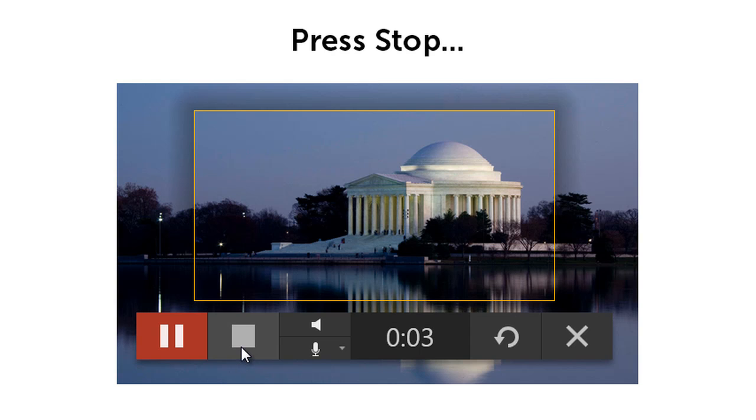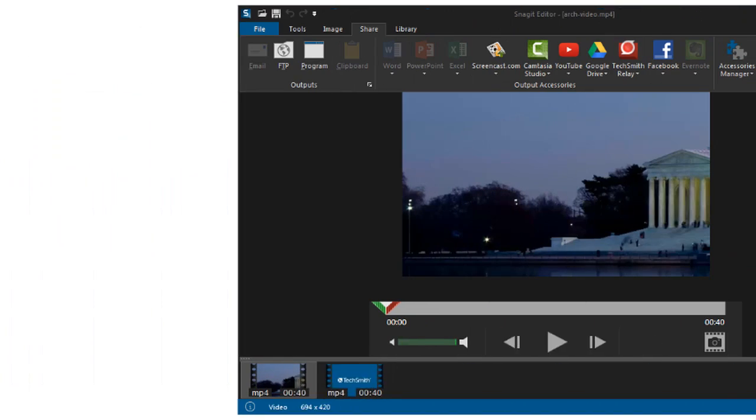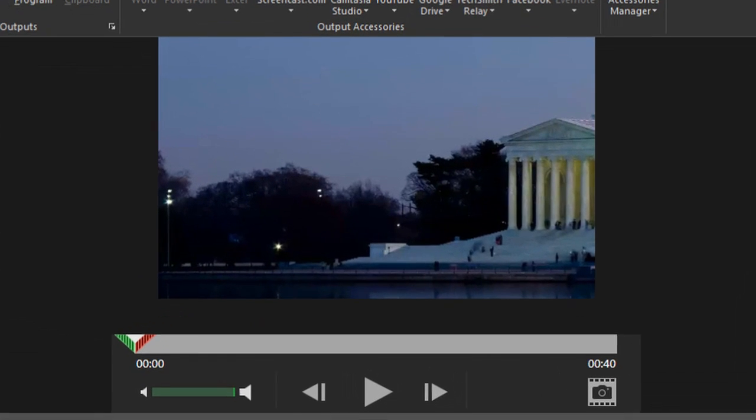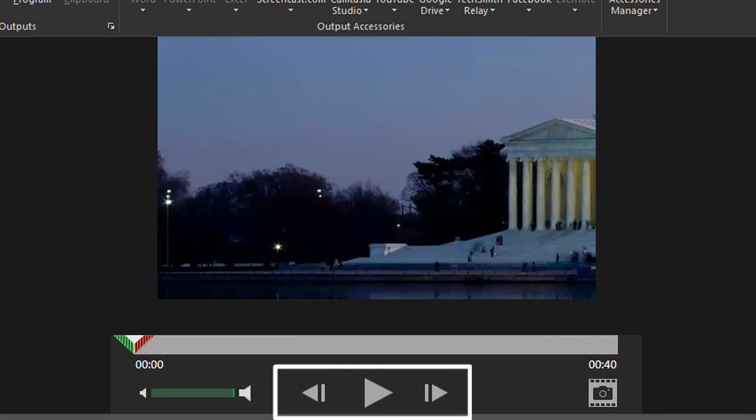When you're done, press stop. Your video appears in Snagit editor. Preview your video using these controls.